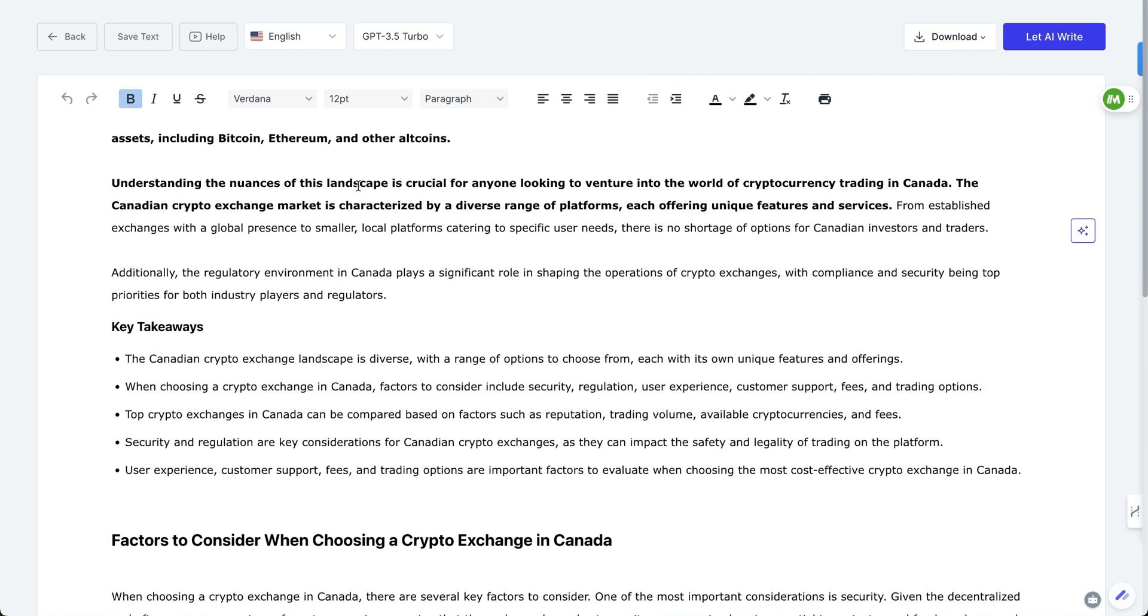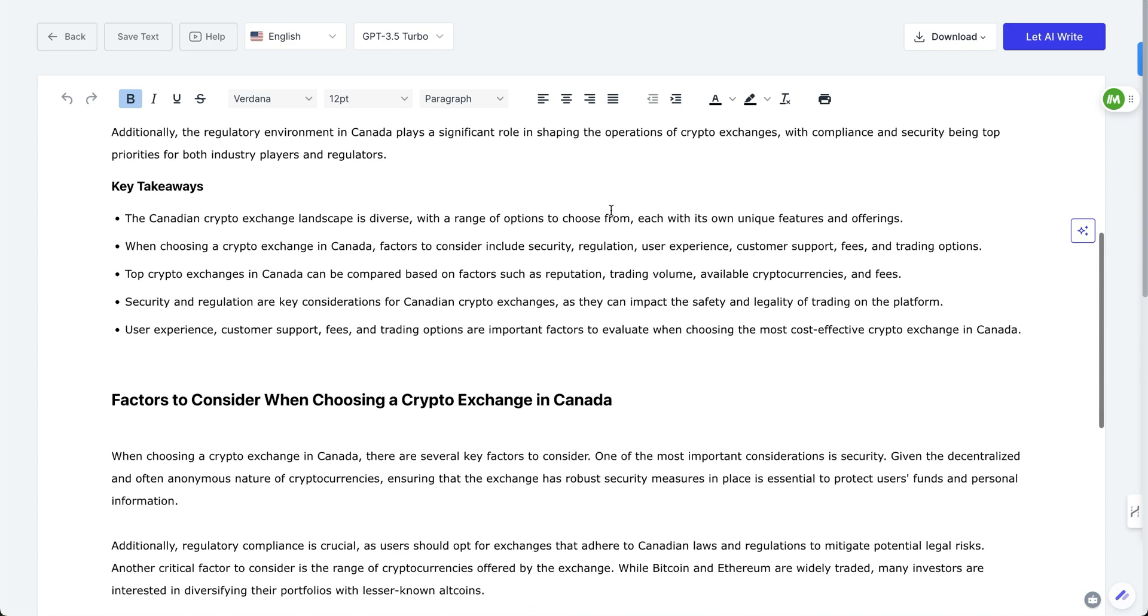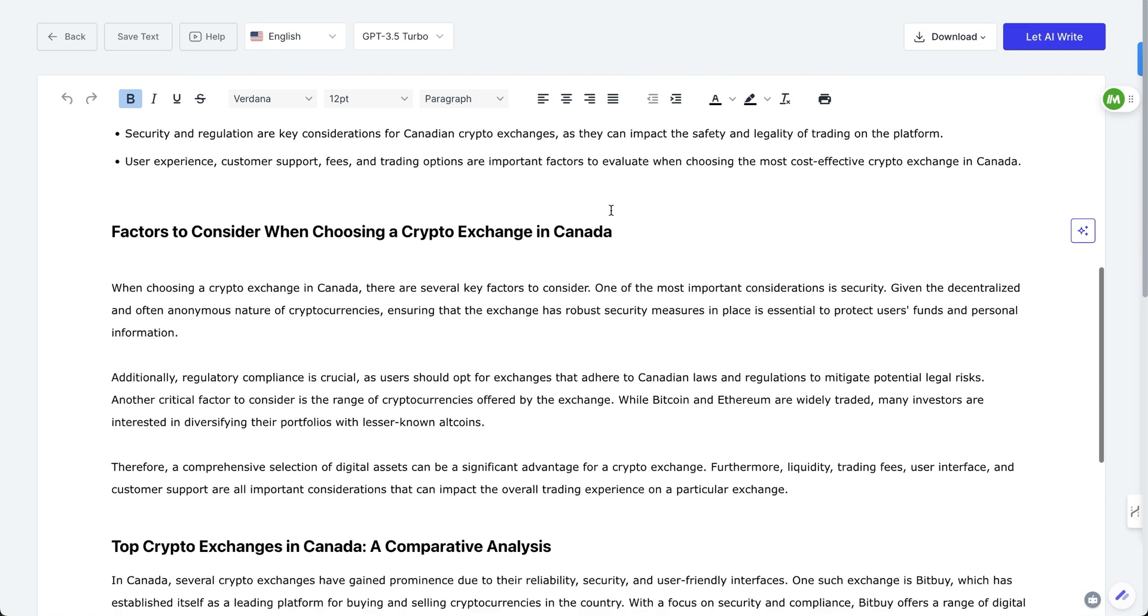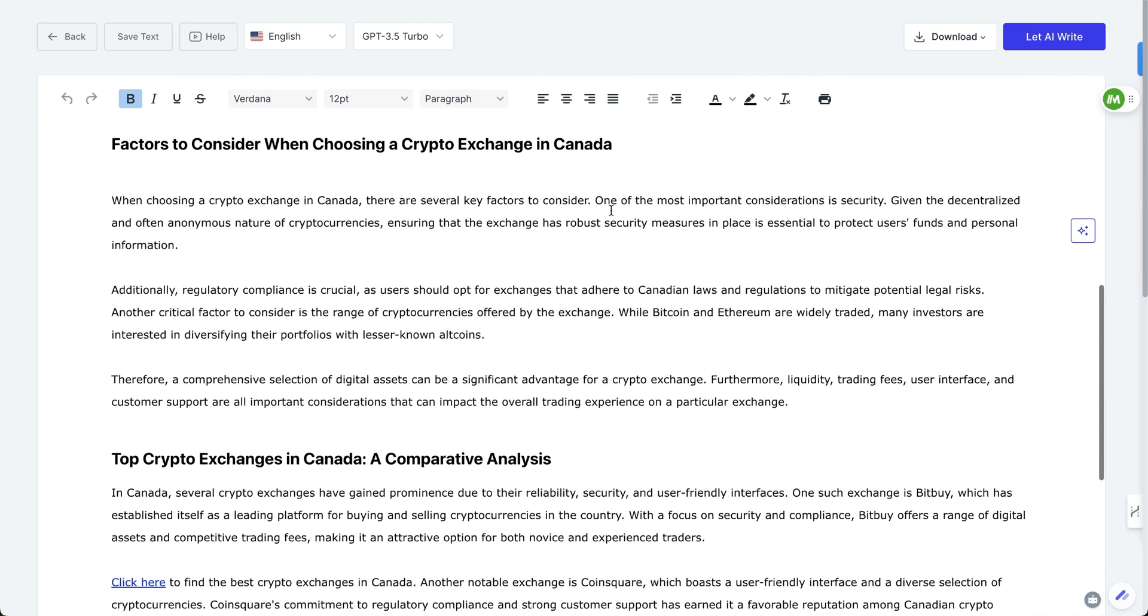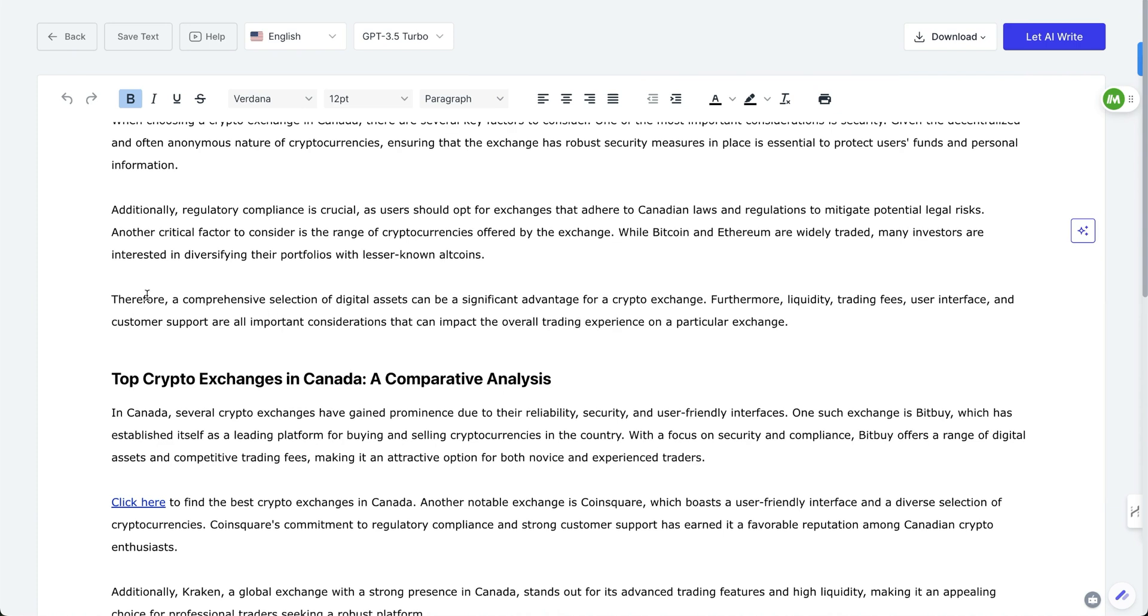Then again, it goes back to using landscape venture into the world of trading. It's characterized by a diverse range of platforms. So to me, this already feels pretty AI. It doesn't feel very authentic. Therefore, a comprehensive selection of digital assets can be a significant advantage for a crypto exchange. Furthermore, these are all considerations.